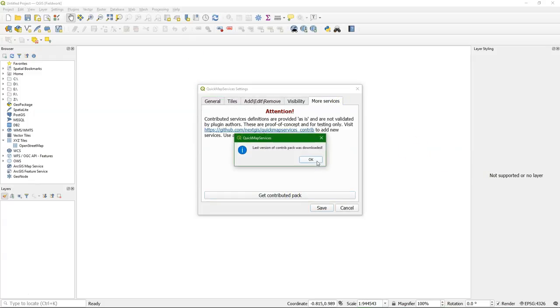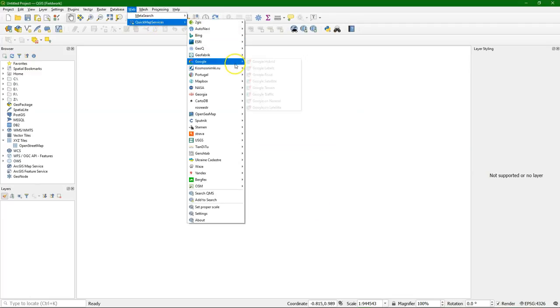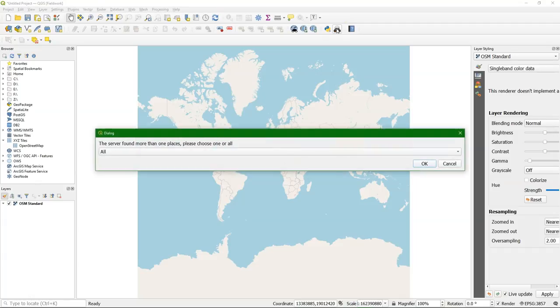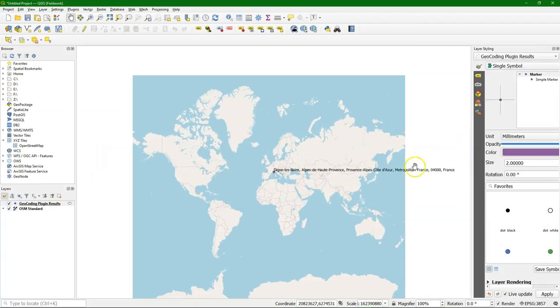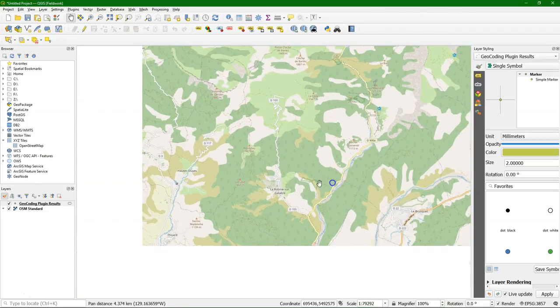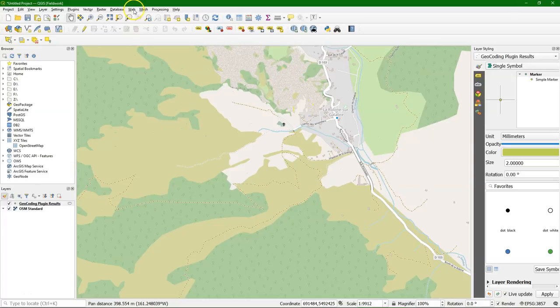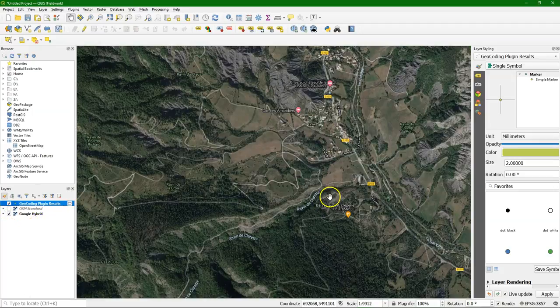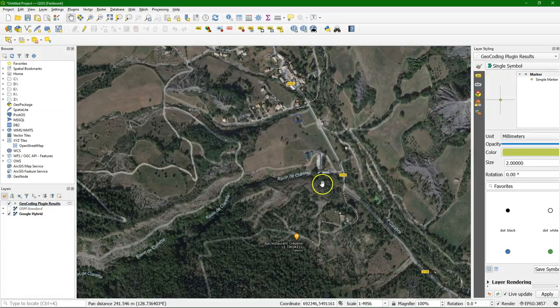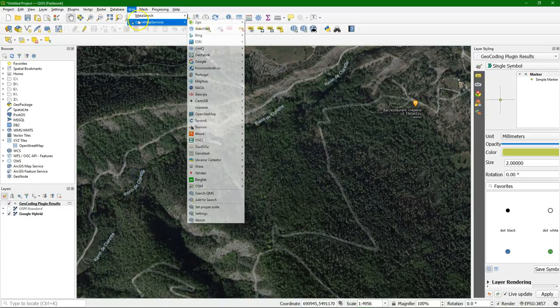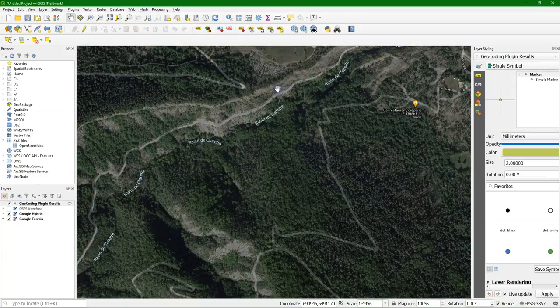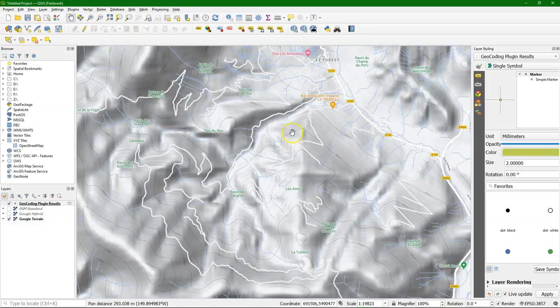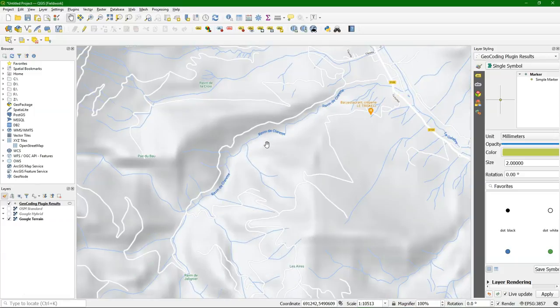So with the Quick Map Services, I change the settings. So I can see more services. Choose the tab More Services. Get Contributed Pack. Click Save. And then we have a longer list here. But we start with OpenStreetMap. And you can use the geocoding plugin to find Digne. And I know the catchment is a little bit north, near La Robine. And OpenStreetMap doesn't have all the smaller rivers. So I go to Google Hybrid. And there I see Ravin de Claret. And that's the river for which I want the catchment. Because I'm going to study that catchment.